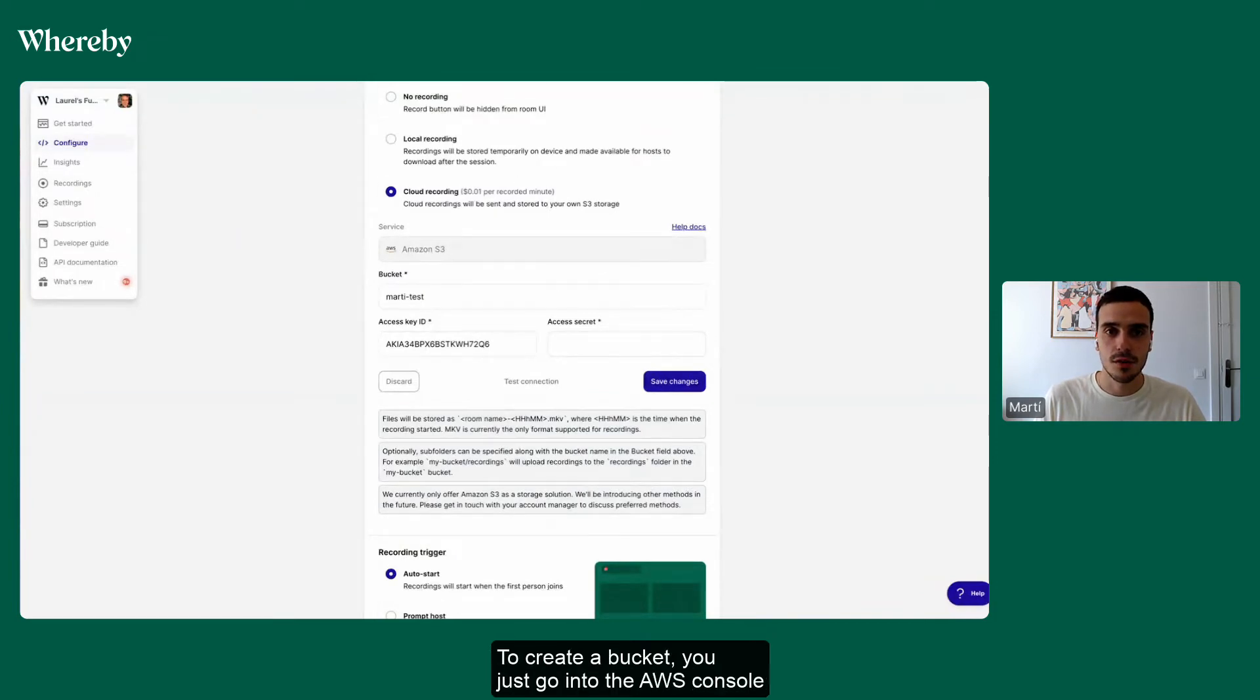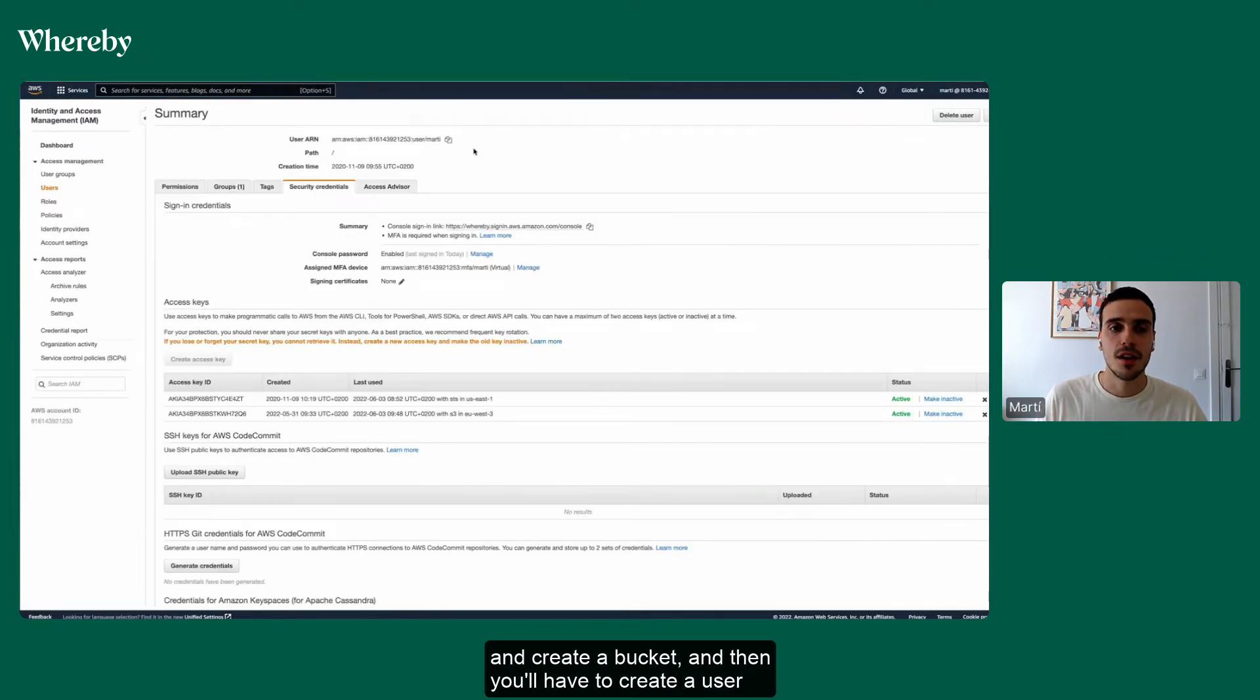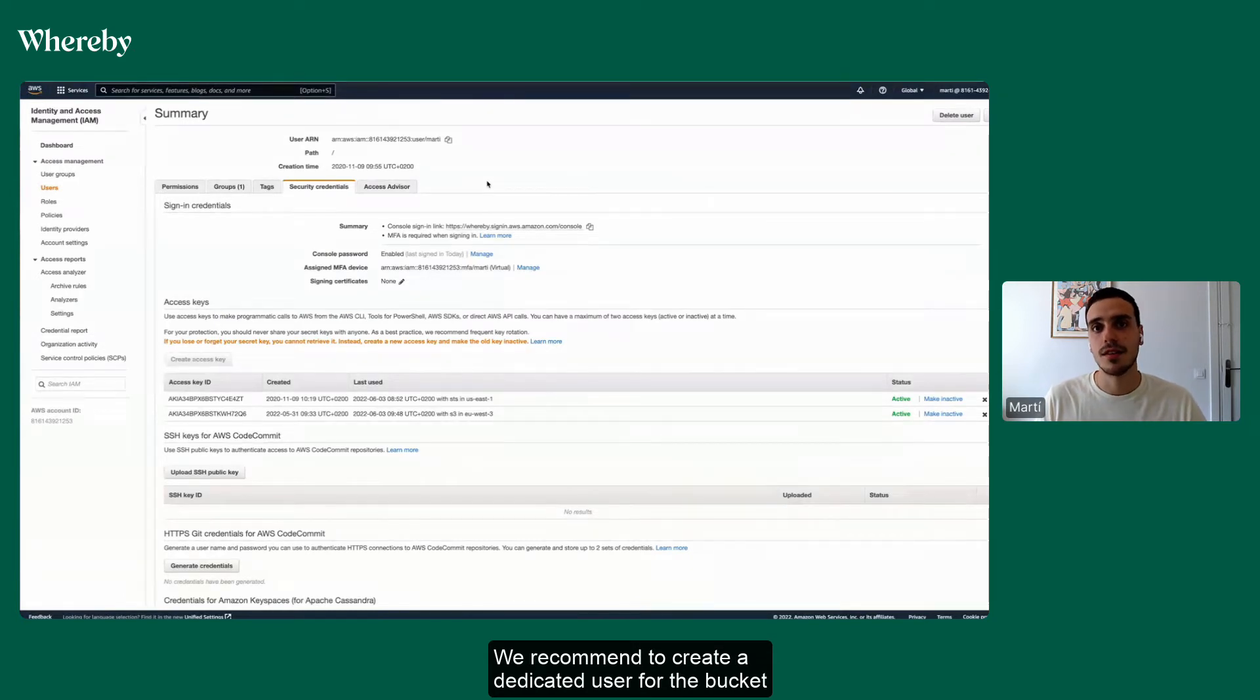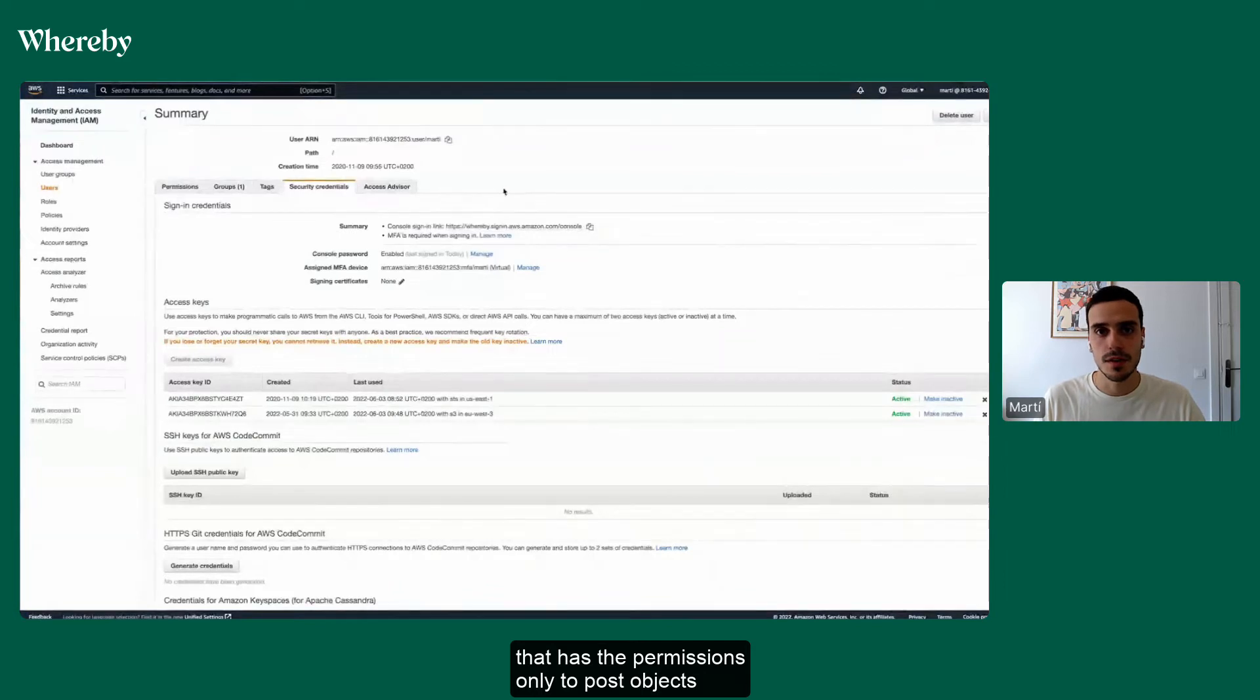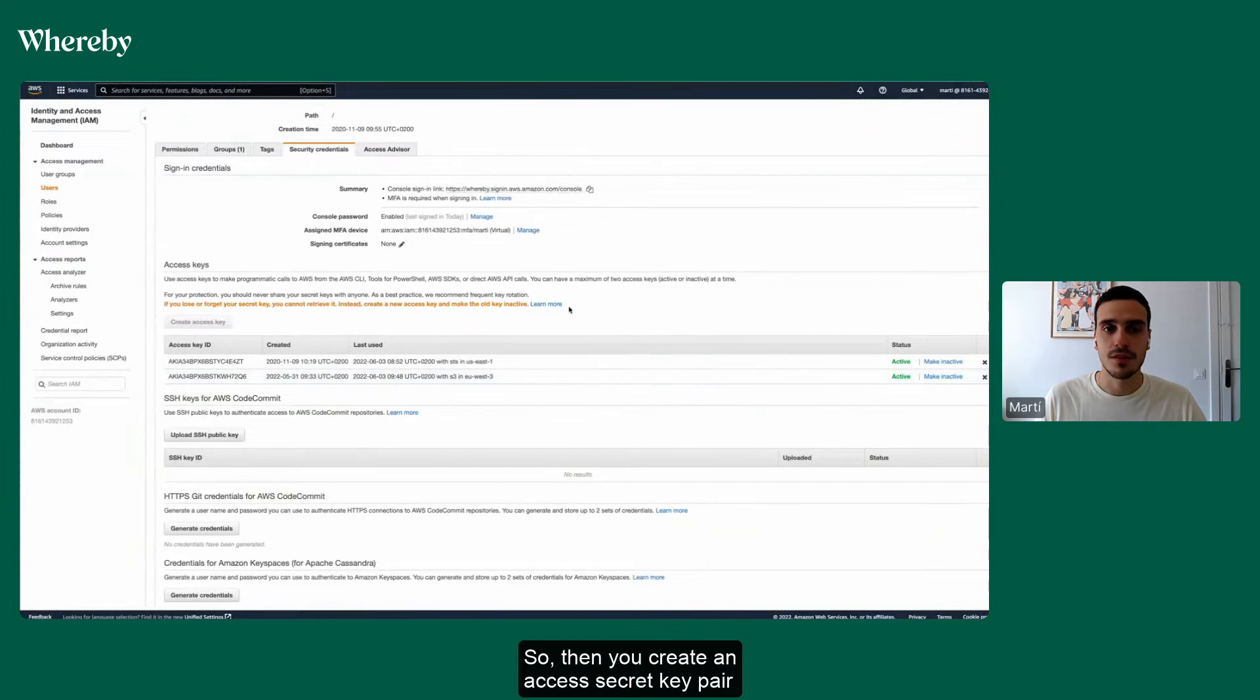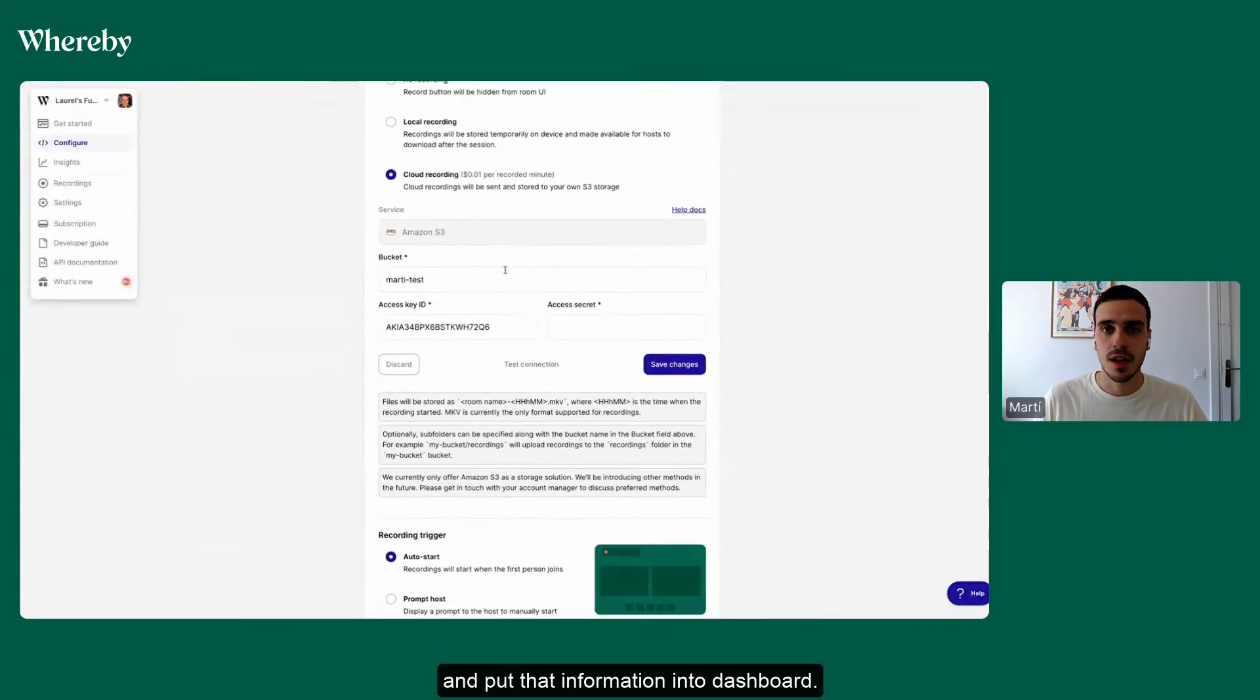To create a bucket, you just go into the AWS console and create a bucket, and then you'll have to create a user that has access to that bucket. We recommend creating a dedicated user for the bucket that has permissions only to post objects into that bucket. So then you create an access secret key pair and put that information into the dashboard.